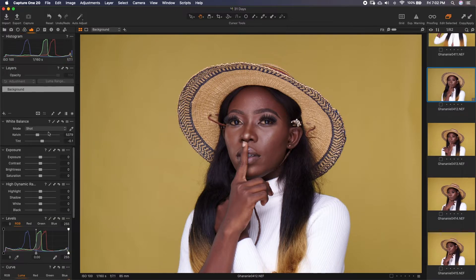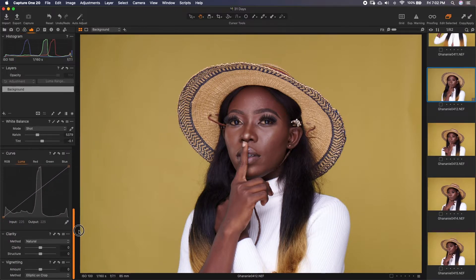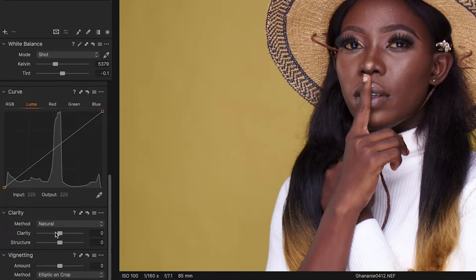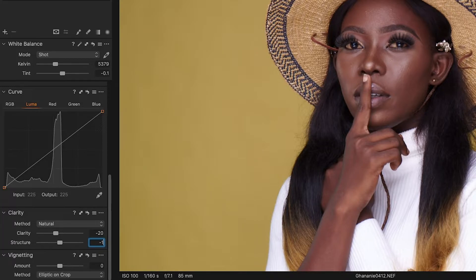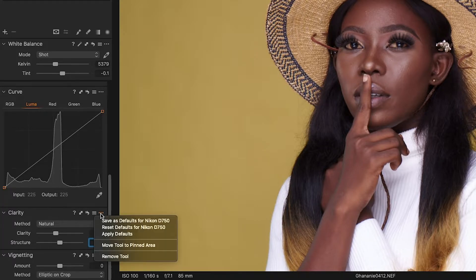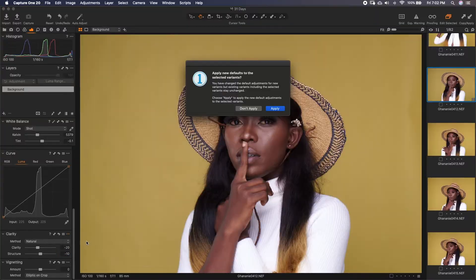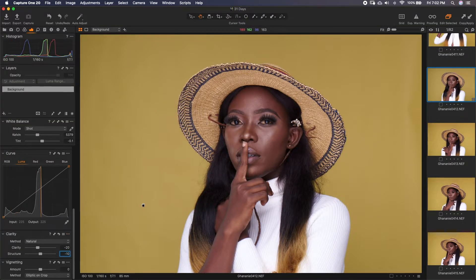The next thing I do is go all the way to clarity. I like applying some clarity to my images. I go to negative 20, and then under structure I go to negative 10, then go here and save as default for D750. Same thing — apply — and that's it. So anytime we import images, these settings will be applied to them.